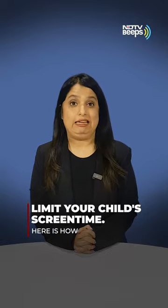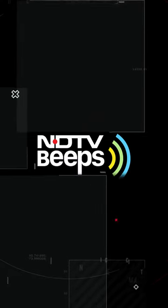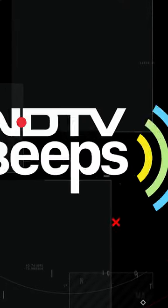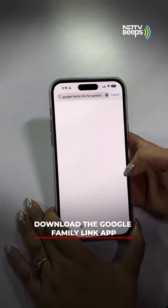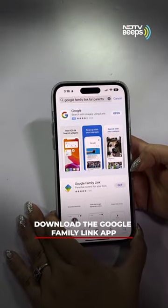Worried about your child's daily screen time? Hi, this is Rubina Mongia and this app is exactly what you need. Download the Google Family Link app from the Play Store.